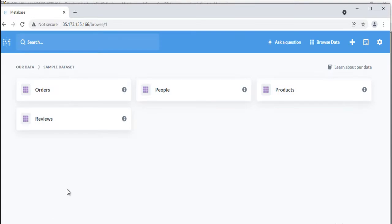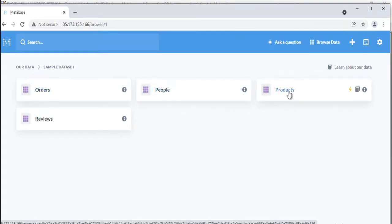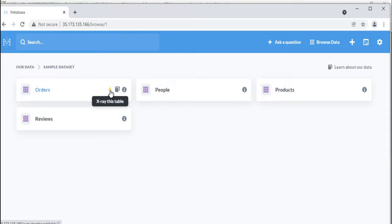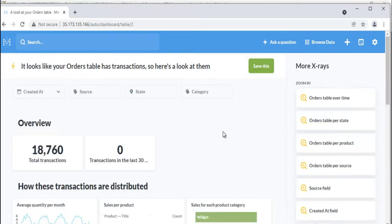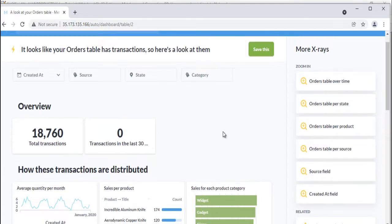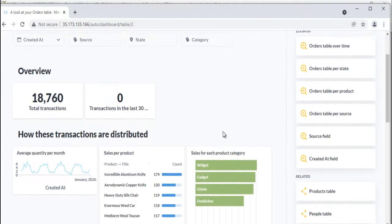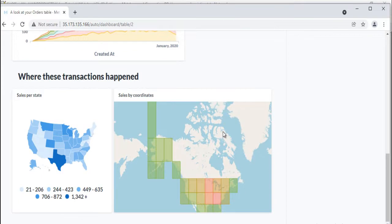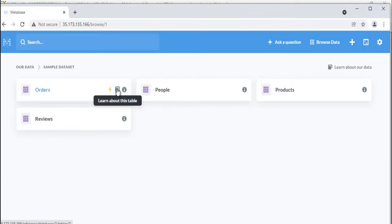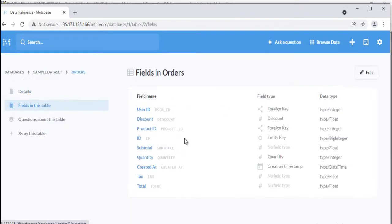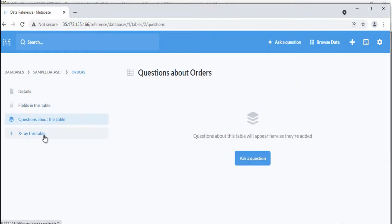Click on a database to see its contents. You can click on a table to see its rows, or you can also click on the bolt icon to x-ray a table and see an automatic exploration of it, or click on the book icon to go to the data reference view for that table to learn more about it.